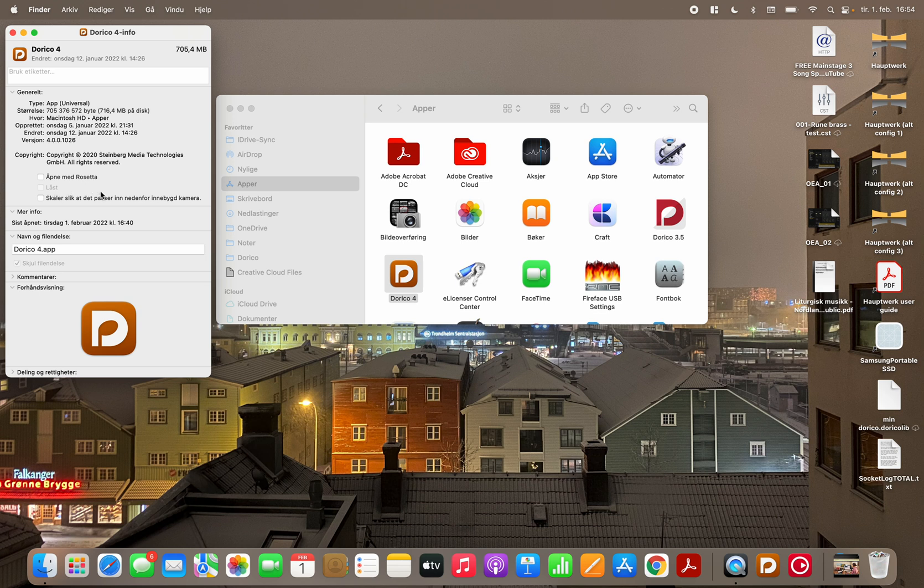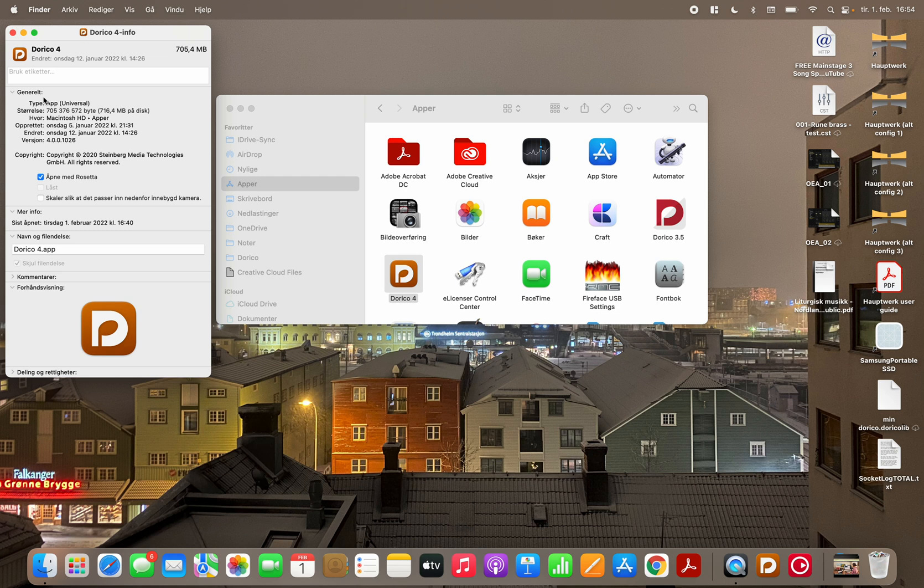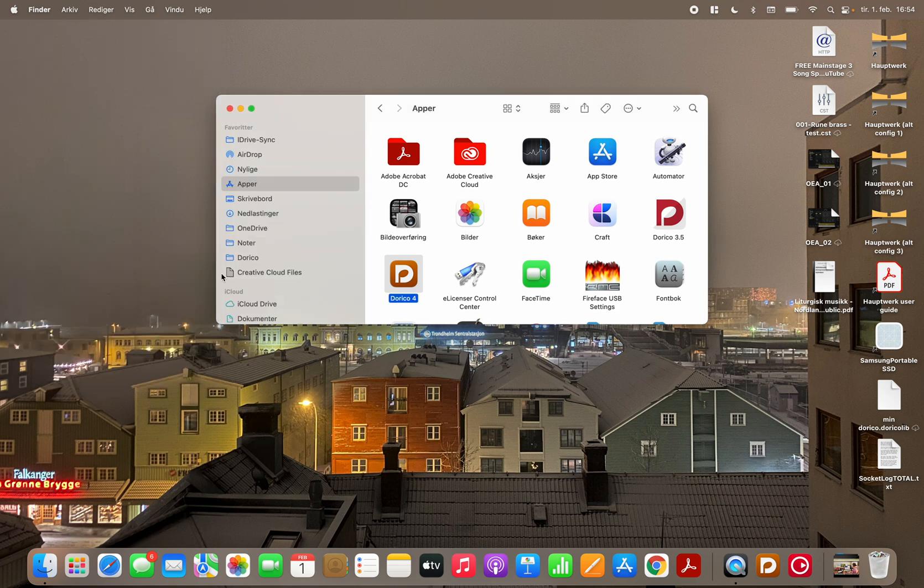So to emulate the Intel version you just check this one, open with Rosetta. That's what it means in English. And you close the window and then I open Dorico and we see what happens.